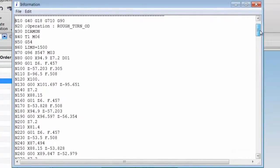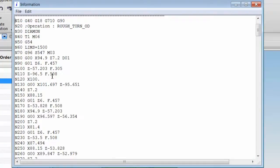Notice that at the beginning for the rough turn OD operation, we're outputting X and Z as necessary to rough the OD of the part. Some shops like to use built-in cycles for their machine tools.